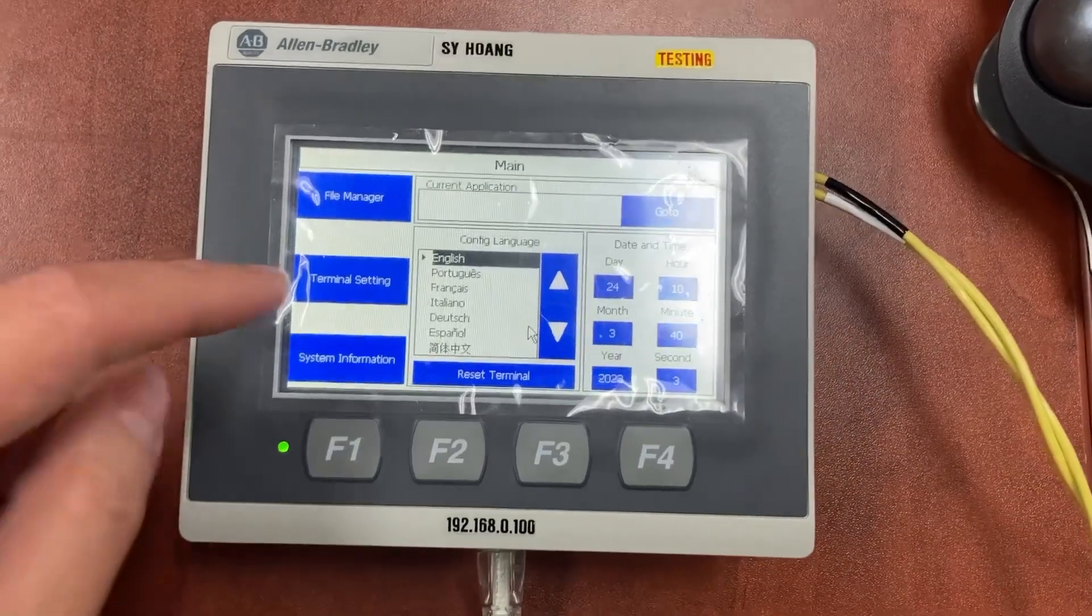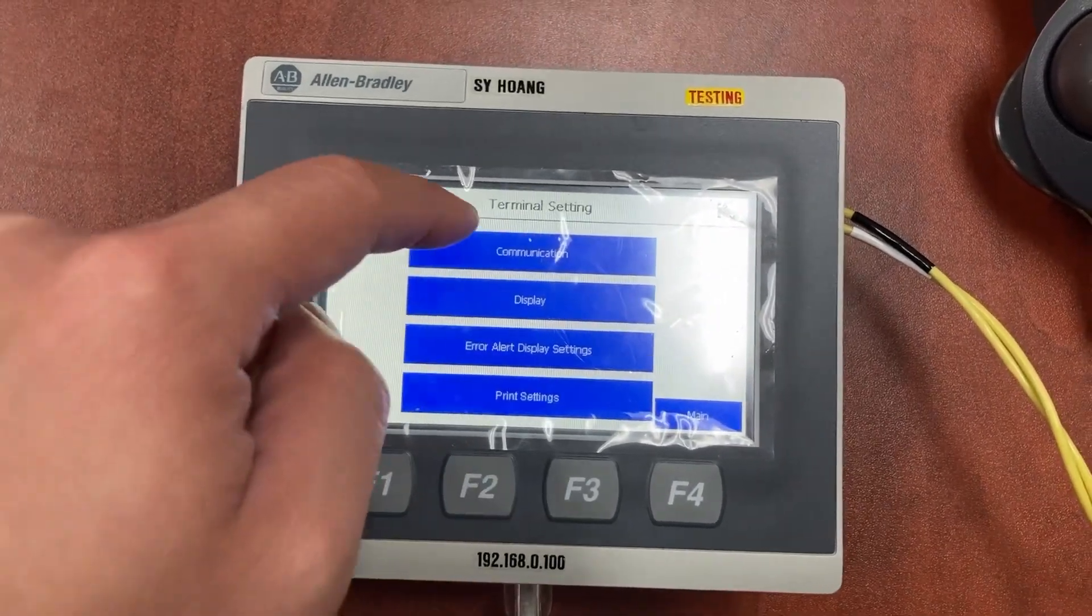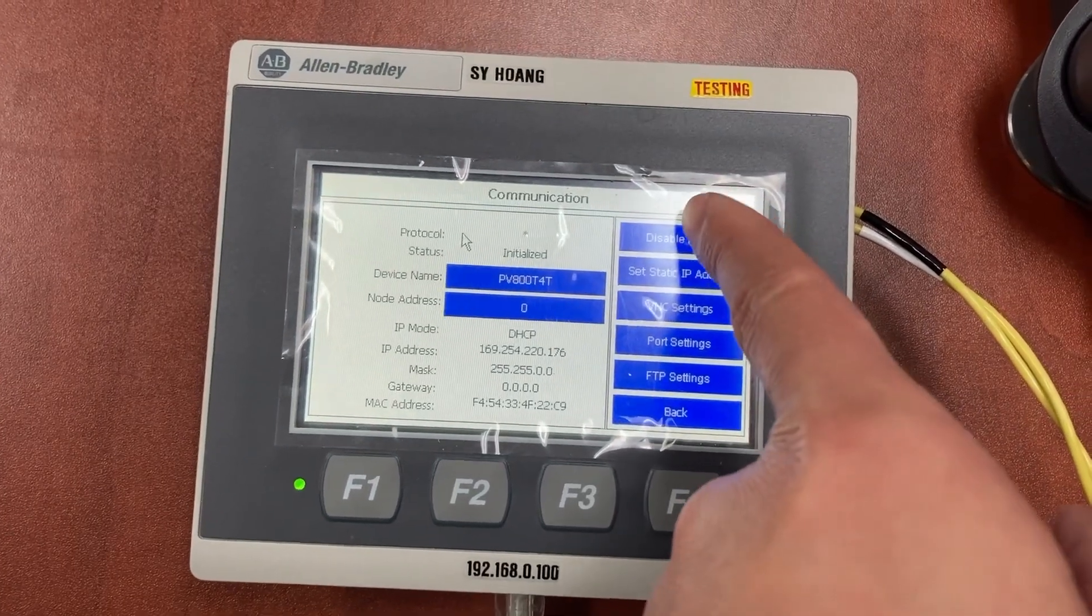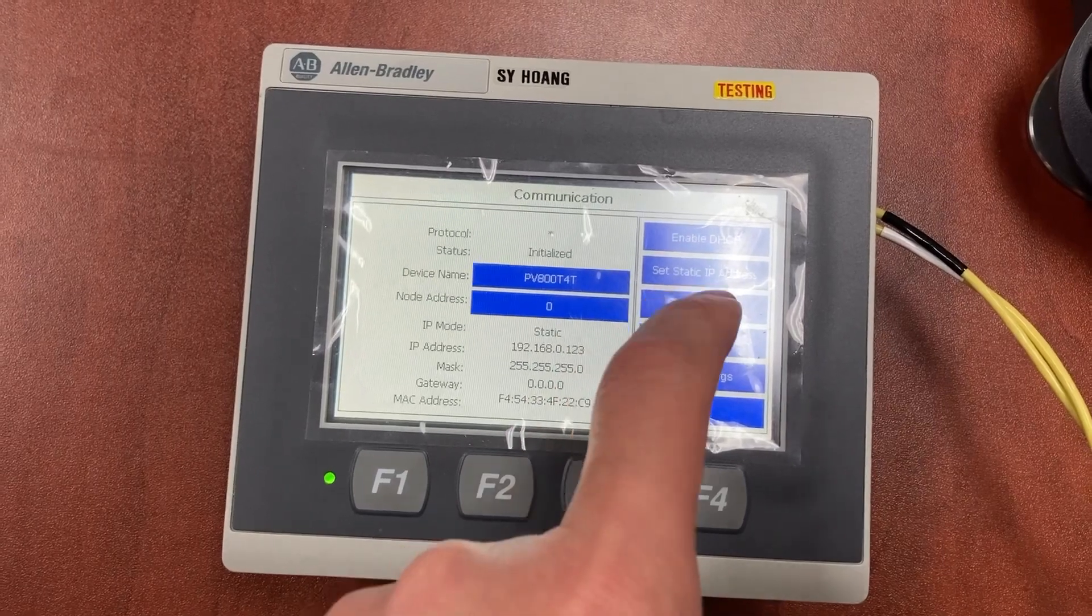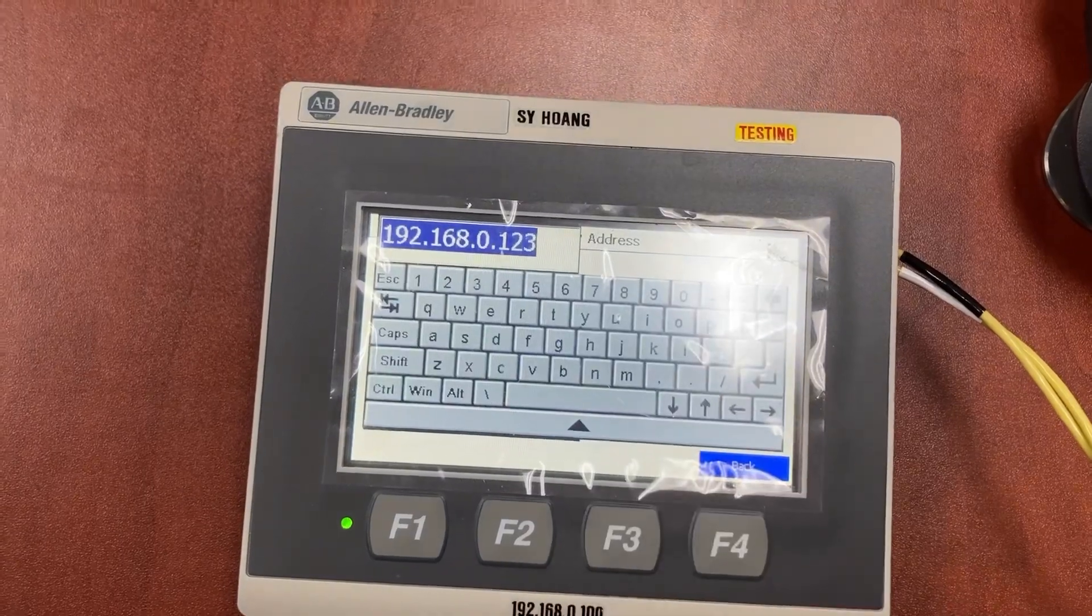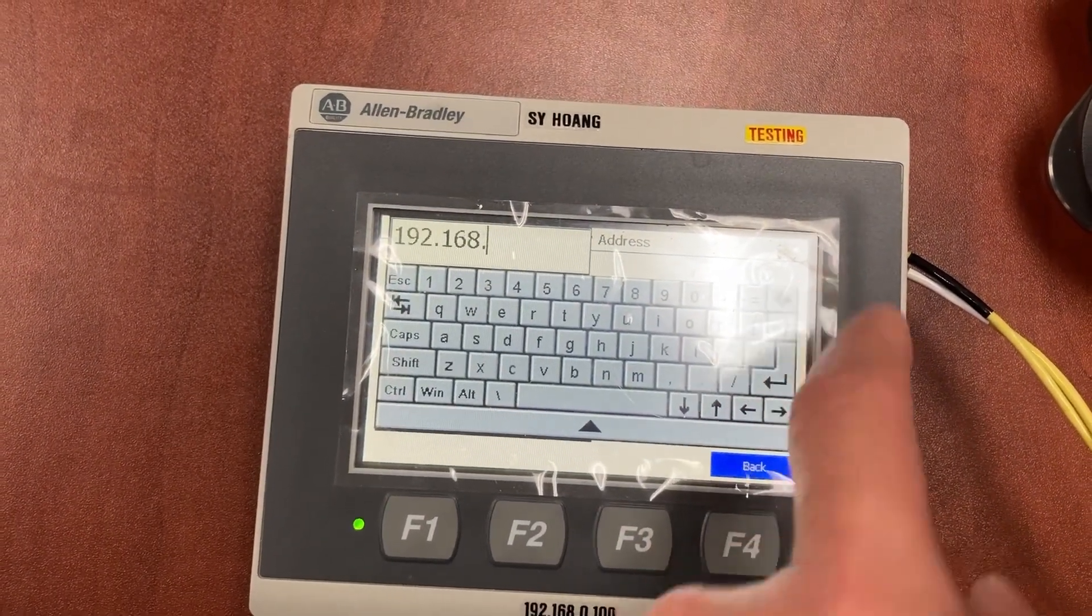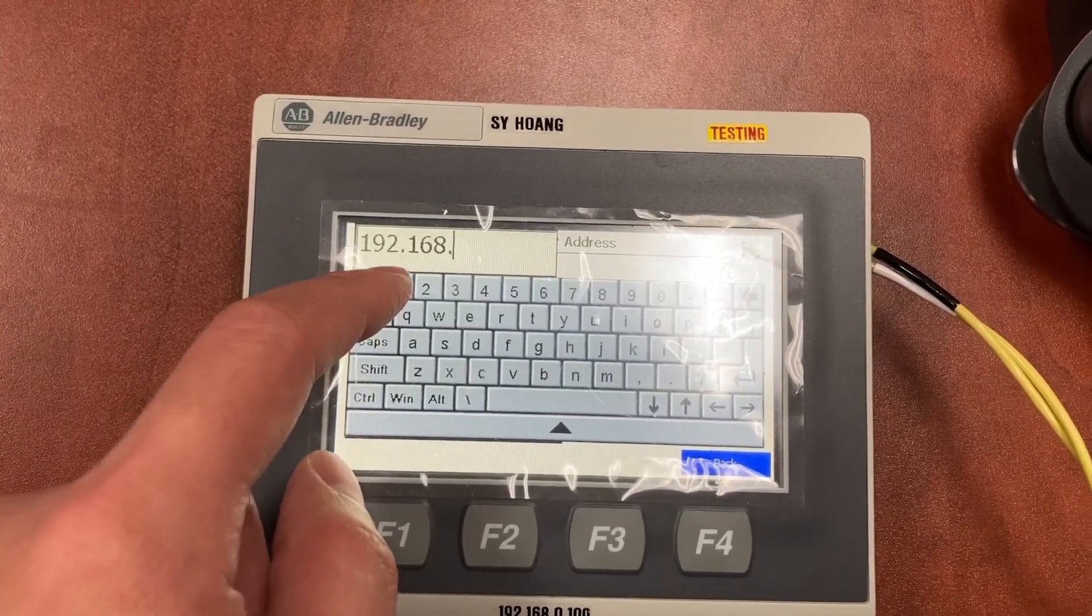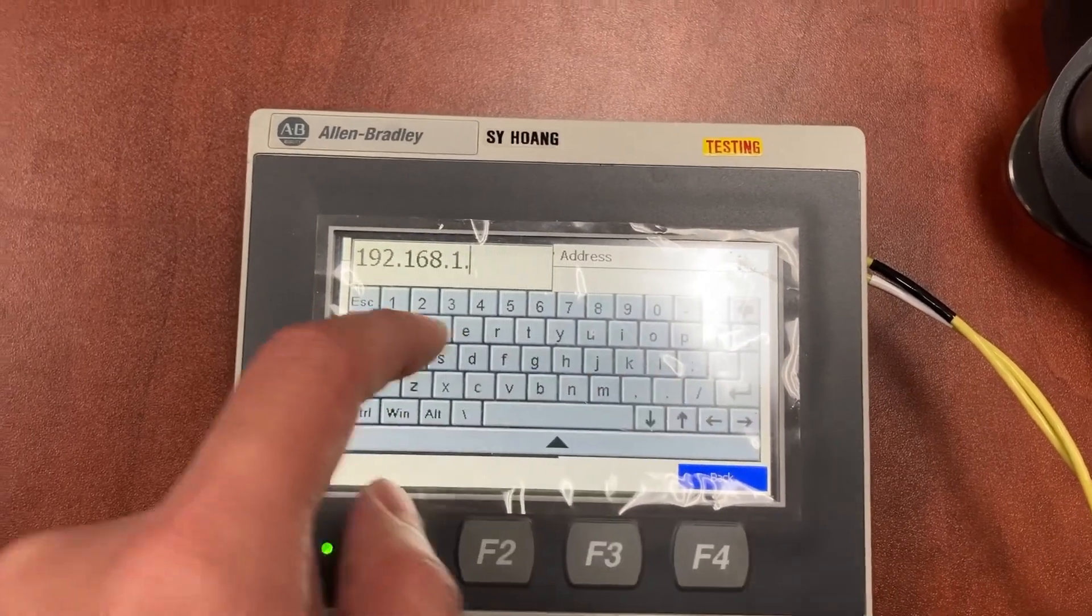So we will need to go to terminal settings, communication, disable DHCP. It will need to be set to a static IP address. It will be 192.168.1.2.